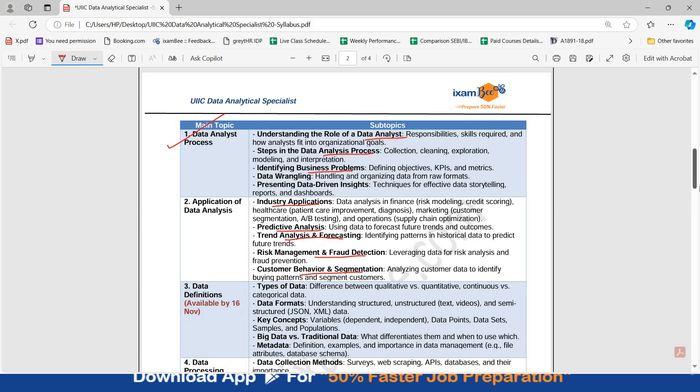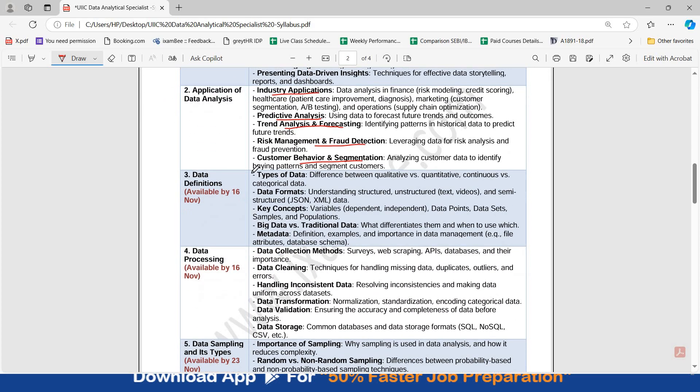Then there is the third topic, Data Definitions, covering: types of data, data formats, key concepts, big data versus traditional data, and metadata.